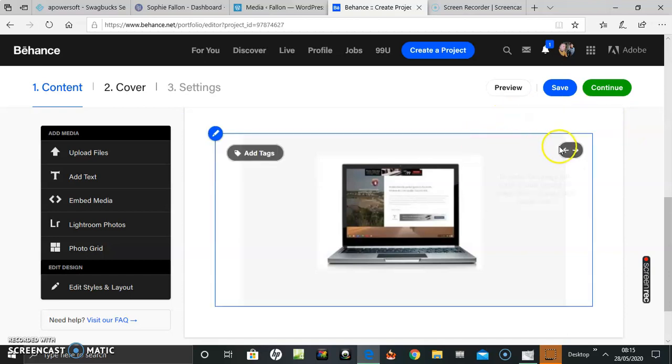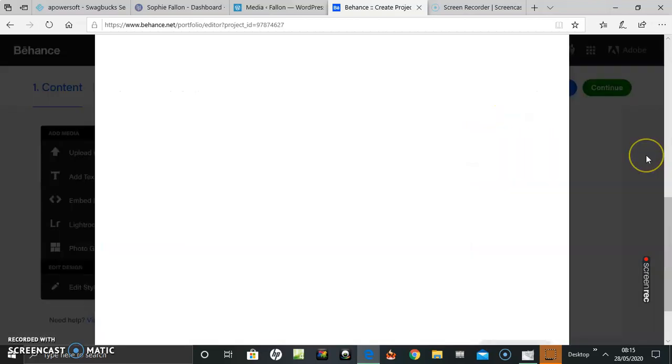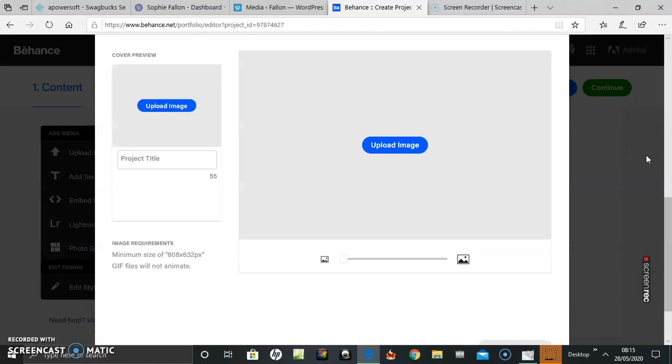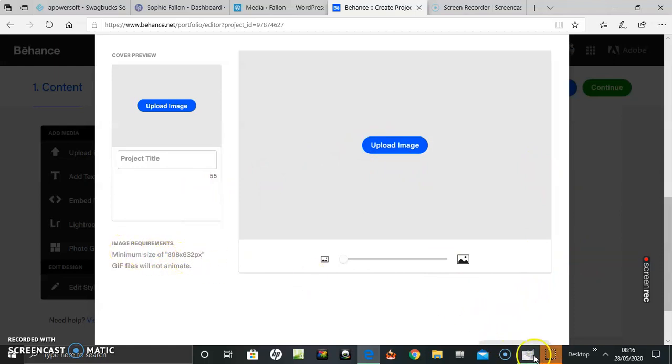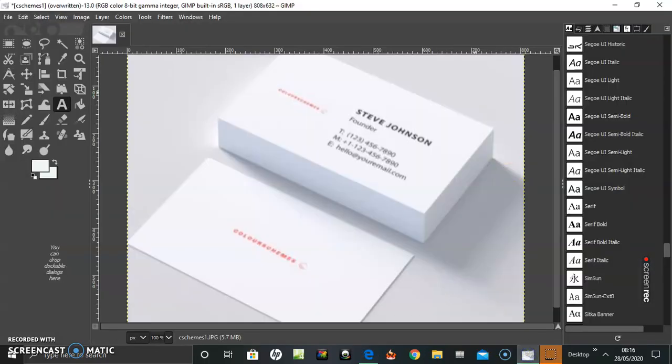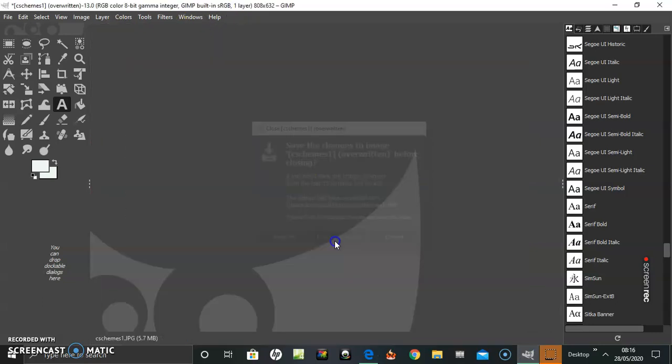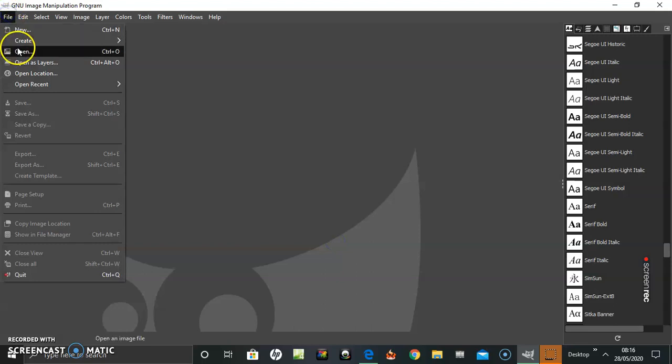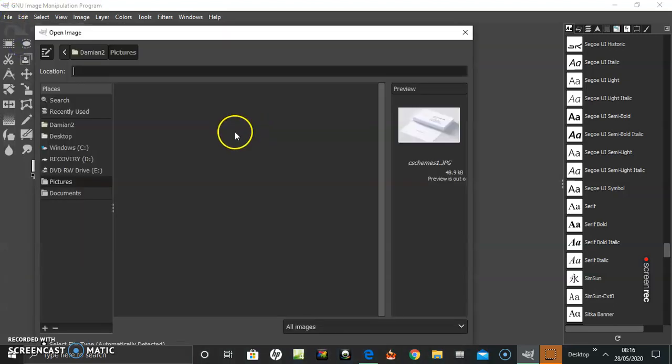So that's how you upload pictures. Then continue. The cover, a cover picture for the project. There will be a minimum size 808 by 632, so I still got GIMP open, so I'm going to use this to get the dimensions I want.